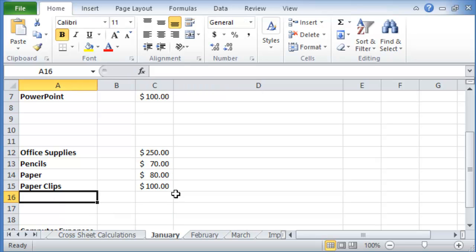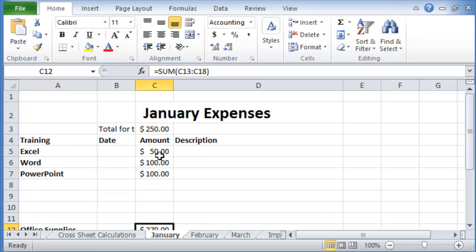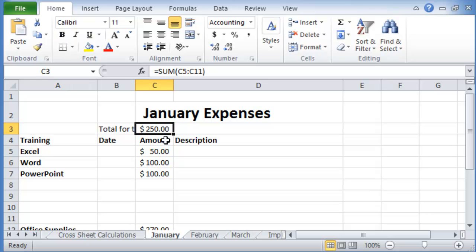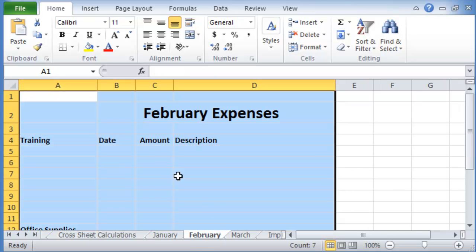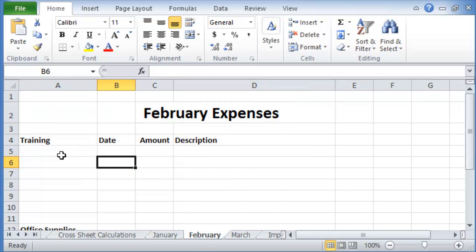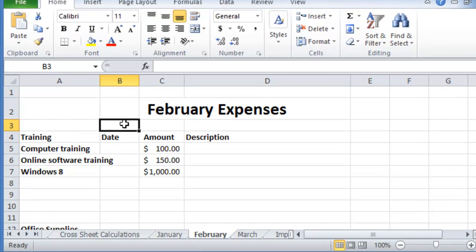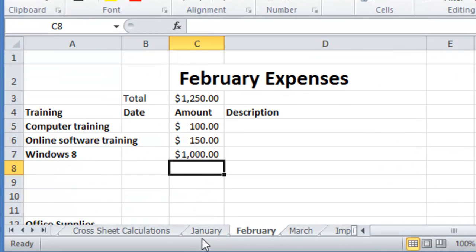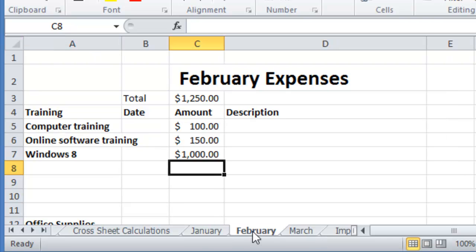And then let's say we got also software. Okay, so you have the training expenses, they total to 250, and then office supplies to 270. Now if you go to February as well, you could have additional expenses here as well. We get the total here. We have, let's suppose, for March, April and so on.